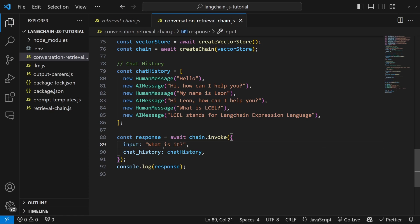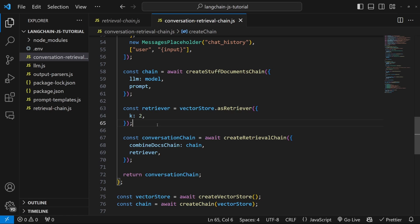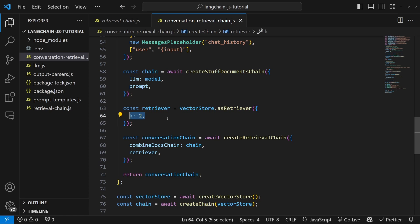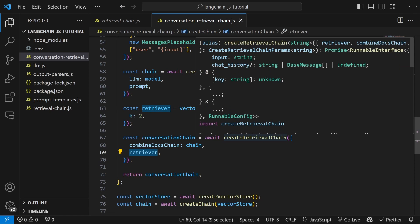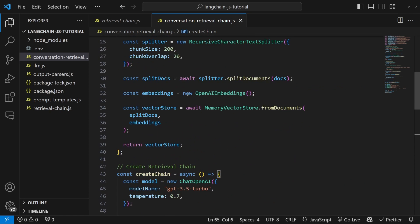Let's change the question back to 'what is it?' and look at how we can improve this further. It is also possible to include the chat history when we fetch documents from the vector store — in other words, the user's question as well as the chat history will be taken into account when we retrieve results from the database. We have this retriever object which fetches documents from the vector store, but unfortunately this retriever does not allow us to pass in the chat history. Therefore we need to make use of something called the history-aware retriever, which we can import from LangChain.